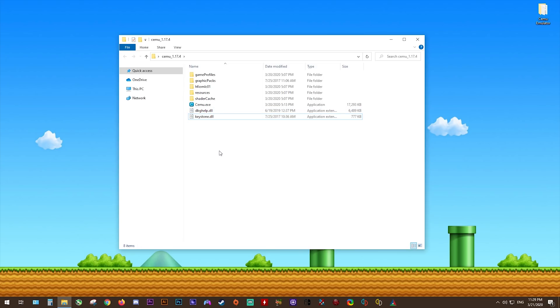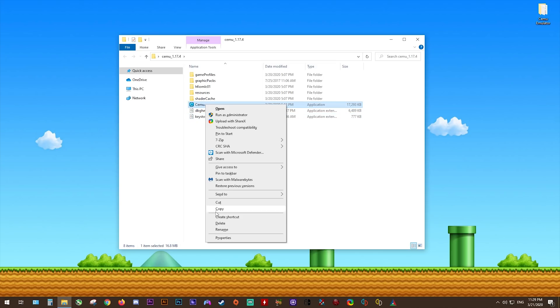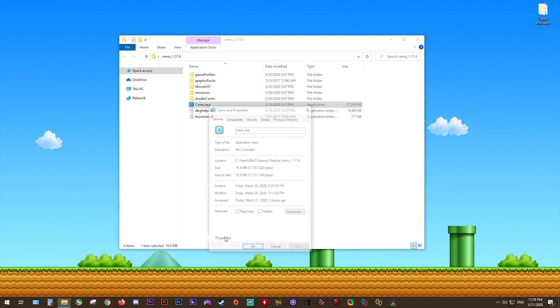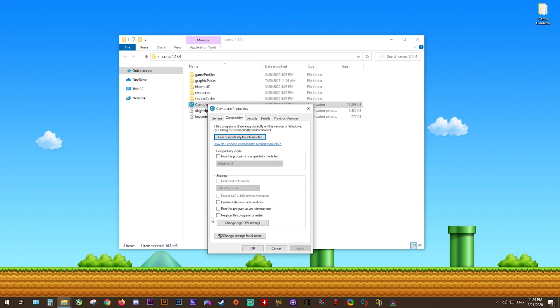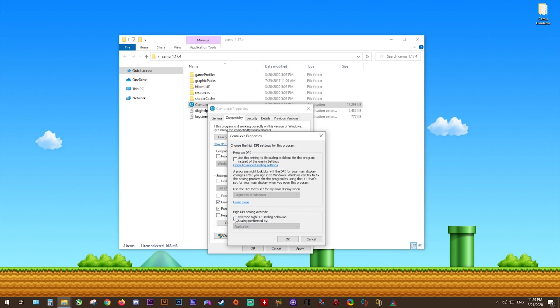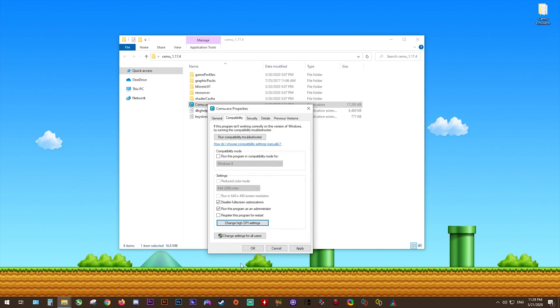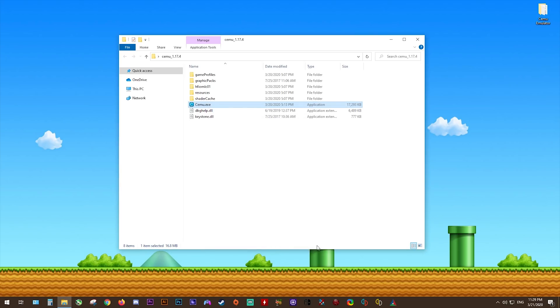Next, we're going to set up our compatibility settings for the emulator. Come to CEMU.exe, right-click, and come to properties. Once here, you're coming to compatibility, select run this program as administrator, disable full-screen optimizations, click change high DPI settings, and select these two tick boxes here. Click OK, click apply, and you're now done with compatibility settings.